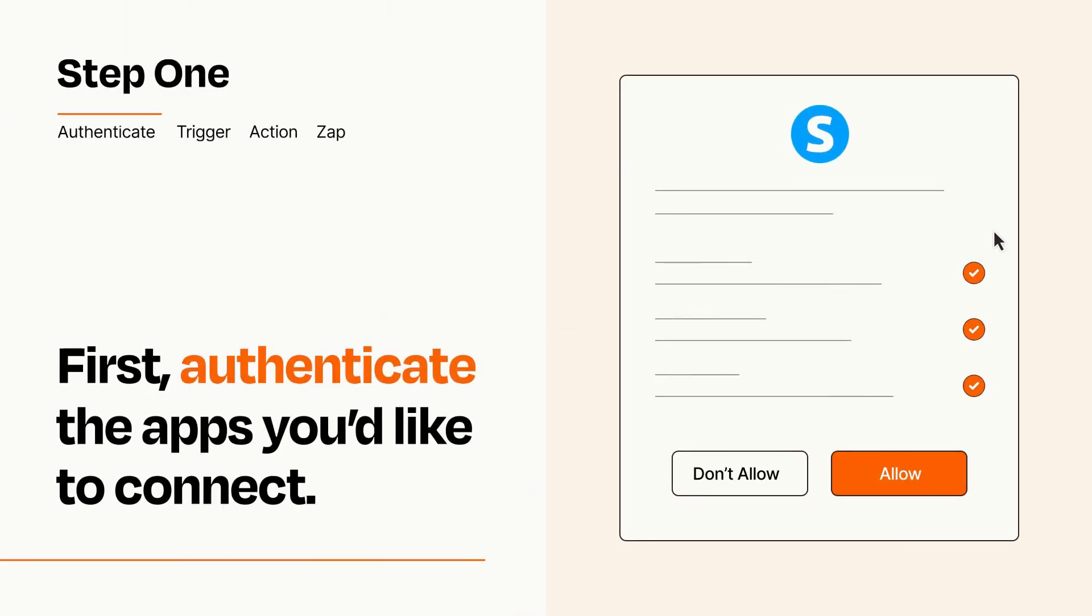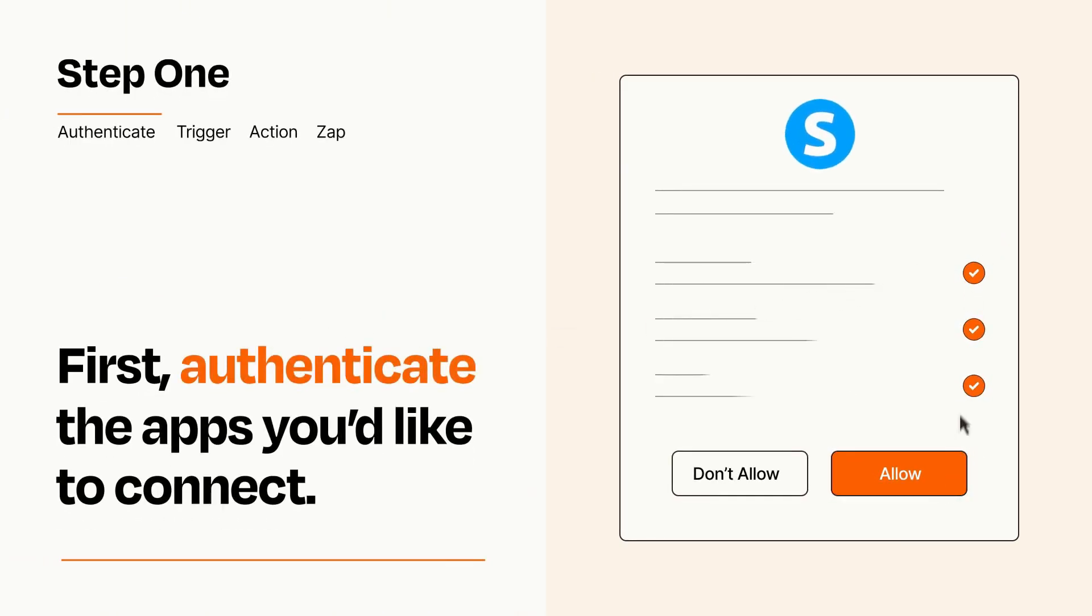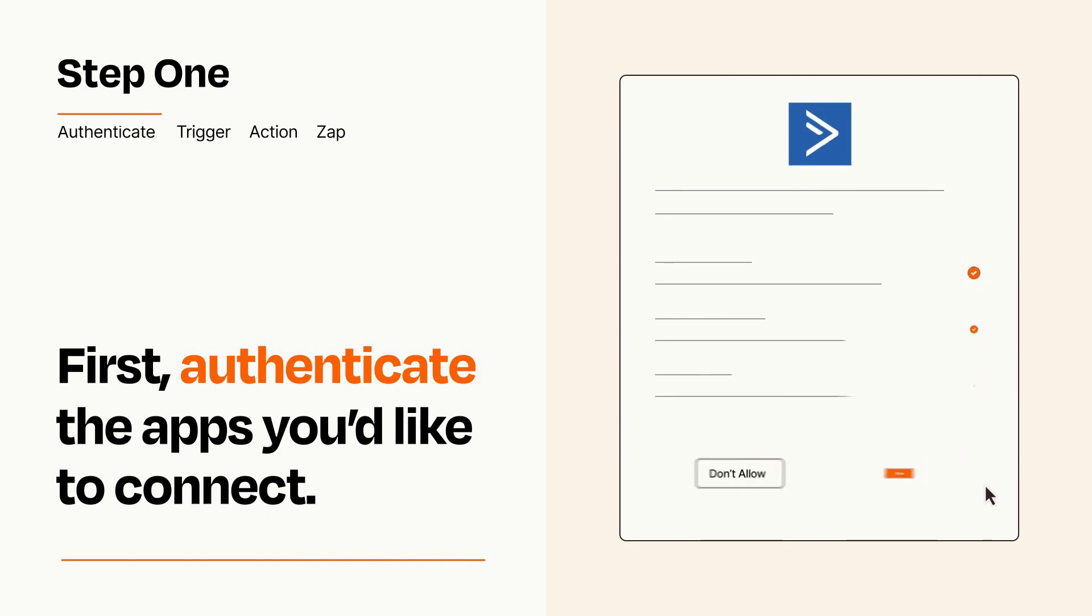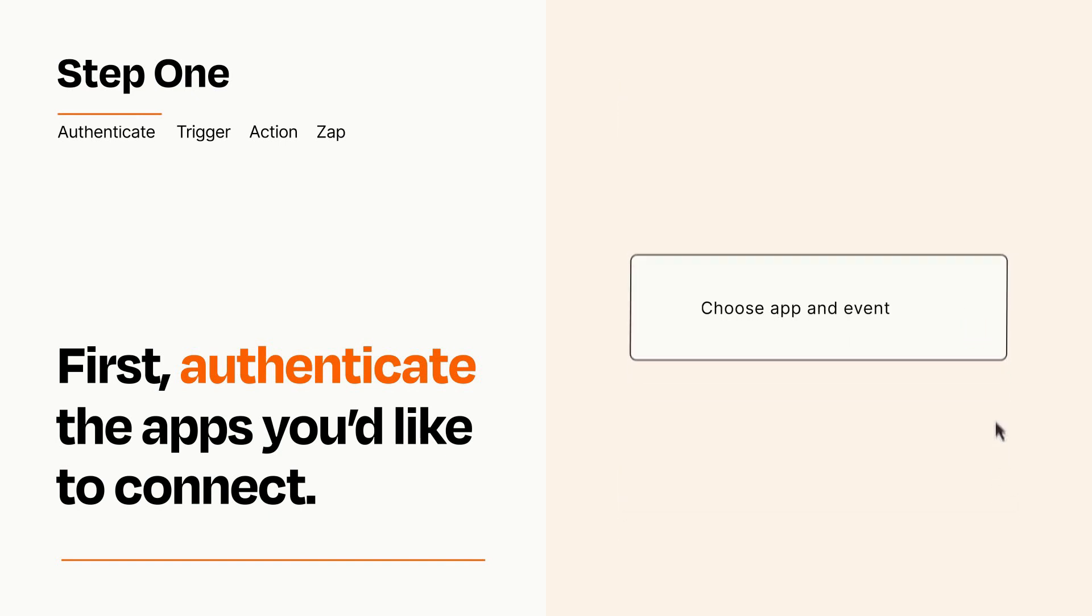To get started, you'll just need to authenticate your apps, which takes just a few seconds. Zapier meets industry standards for encryption when connecting with each of your apps.